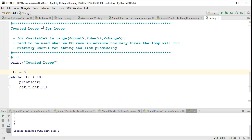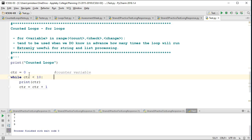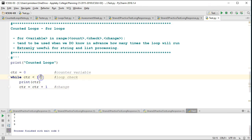Let's take a look at something we already know how to do. We've created a while loop that counts from 0 to 9. So we have this counter variable, which is keeping track of how many times the loop runs. This is the loop structure — this is my loop check, and we're checking that CTR is less than 10. This is printing something to screen, and this is my change. So notice: we have a count, a check, and a change. And if we run this, sure enough, we get 0 through 9.